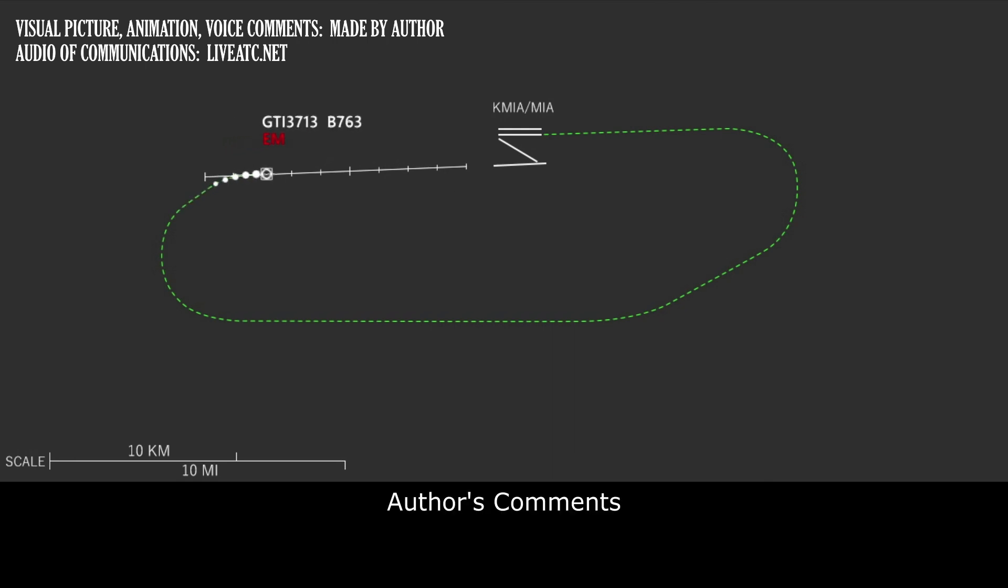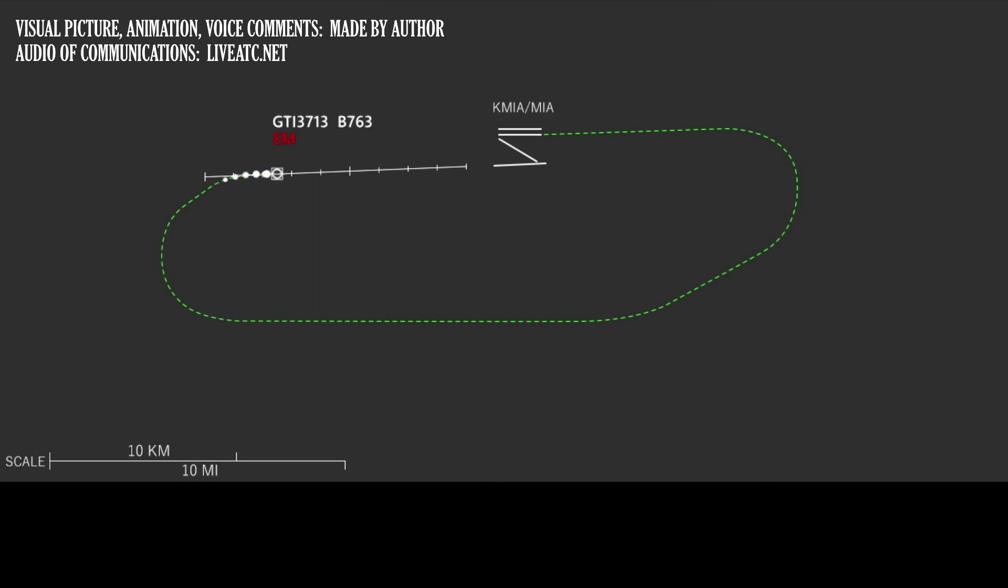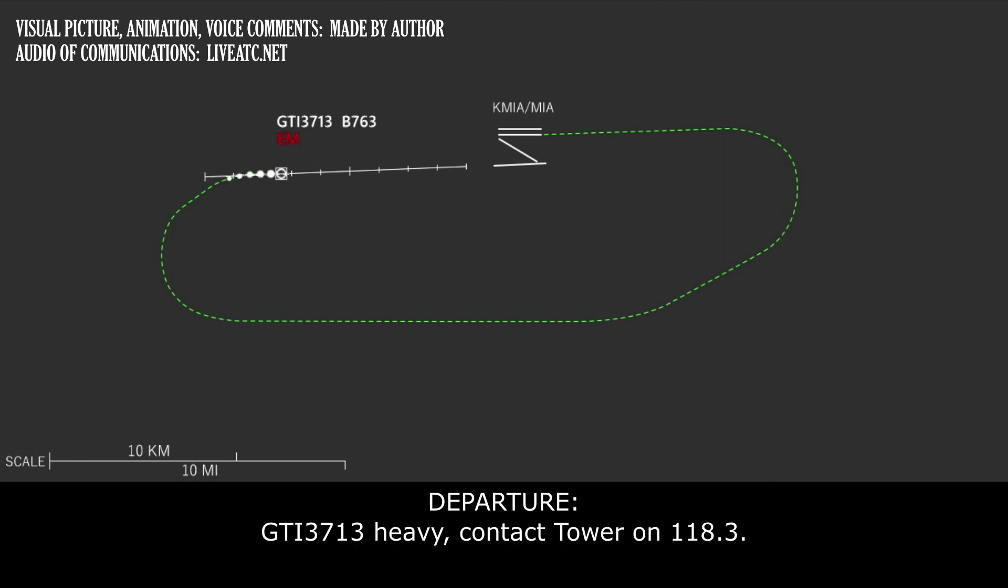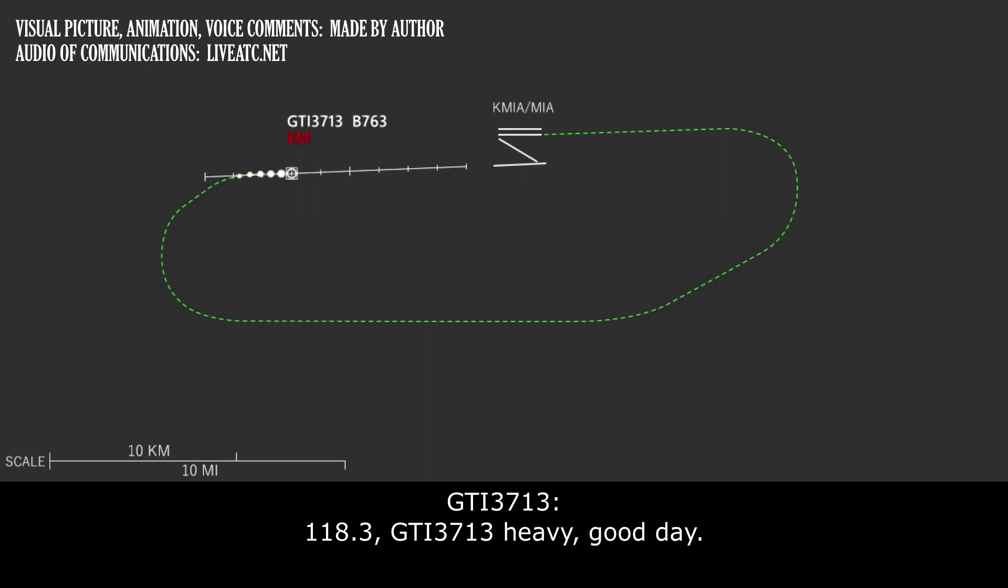When the aircraft was on final, the pilot was instructed to change frequency. Giant 3713 heavy, contact tower on 118.3. 118.3, Giant 3713 heavy, good day.